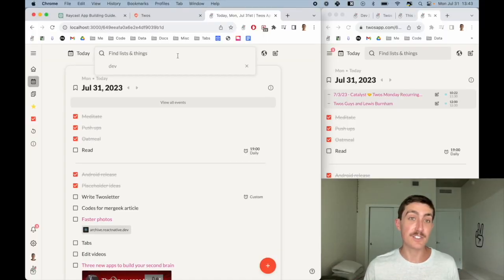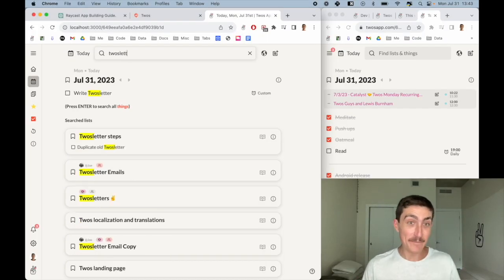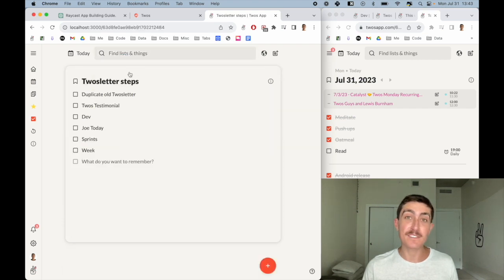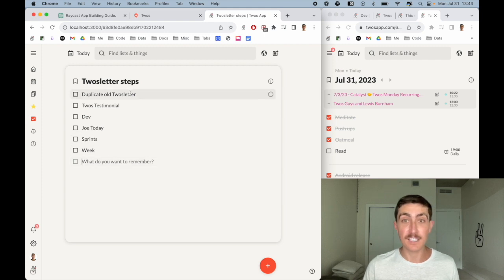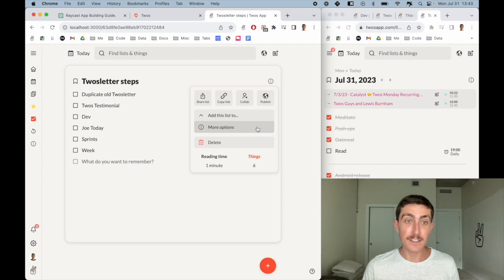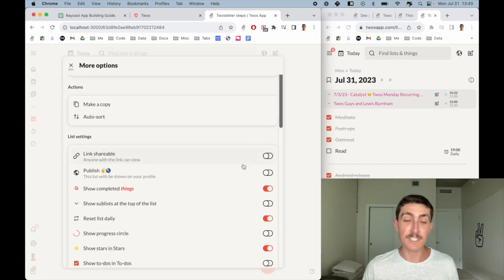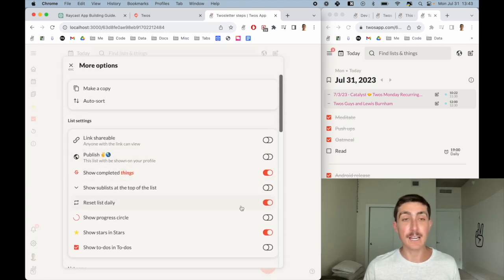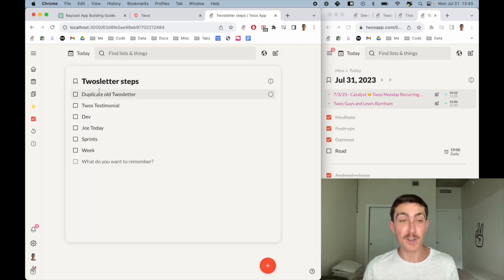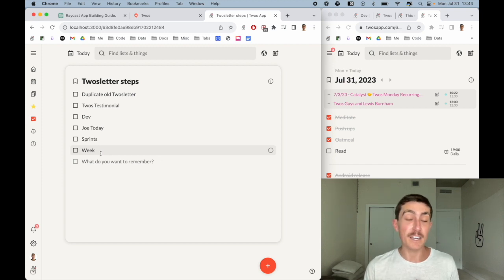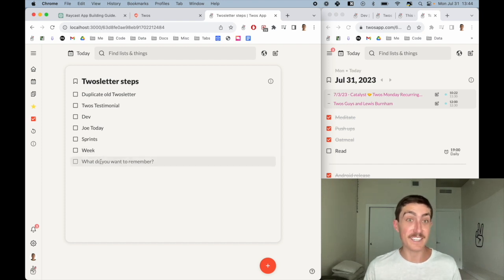The first thing I do is search 'Twos letter,' and I made this Twos letter steps list, which is just the steps that I follow to write the Twos letter. If you look at the list settings—list actions, more options—this list is set to reset daily, which means every time I use this checklist, the things will be unchecked. So I can check them off today, and the next time I come to it, it gets reset. When I use this the next month, it'll be unchecked like we see here.